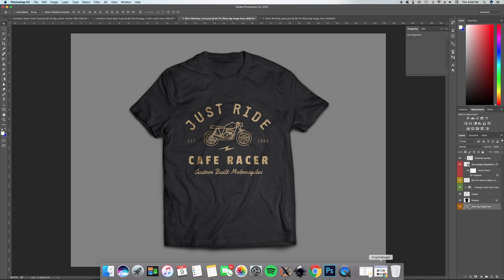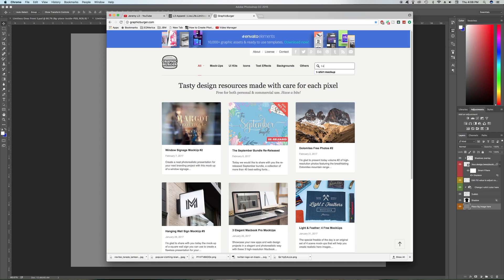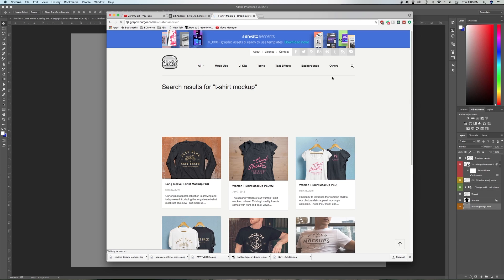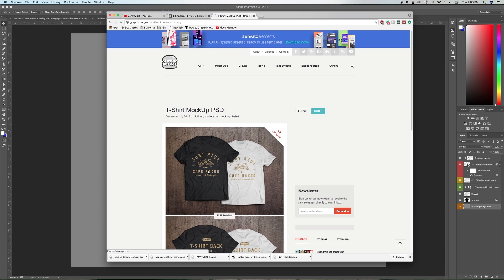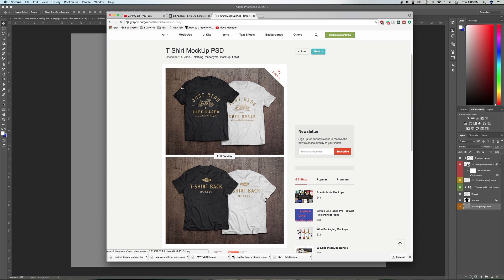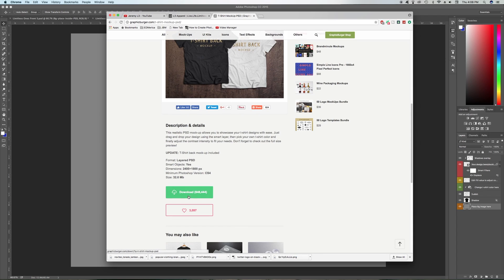I'll show you where to get it from. Open up your web browser and go to graphicburger.com — I'll put a link in the description as well. Once you get there, click on the little search icon and type in 't-shirt mock-up.' Once that loads, scroll down a little bit and it will be the one at the bottom left — that's the one we're working with today. Go ahead and click on that, and you can see this is the wood grain background it comes with. Scroll down to the green download button and click on that.